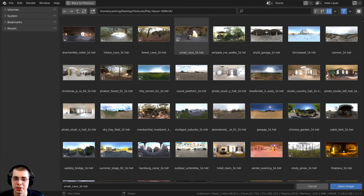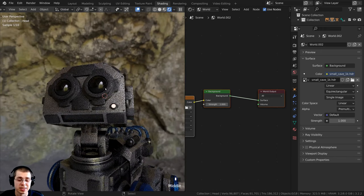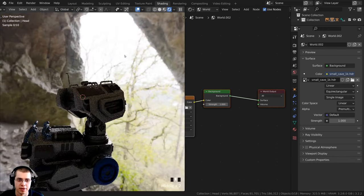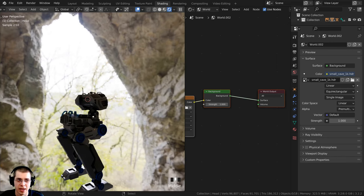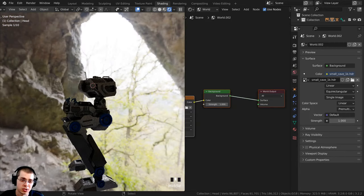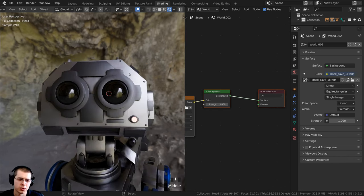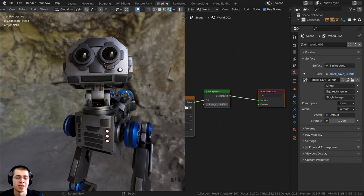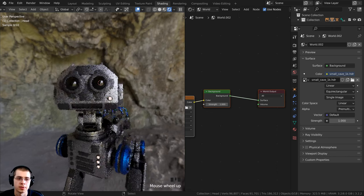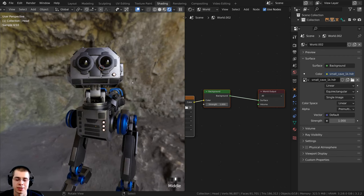After selecting the HDRI file — for example, the Small Cave HDR — and clicking Open Image, you can see the HDRI in the background. Zooming into the robot, you can notice much more realistic lighting. The cave entrance lets in more light, so one side of the robot is lit up while the back in the cave is darker. You also get lots of different subtle colors and reflections — bits of yellow, green, and brown — because in the real world there are many objects with different colors. HDRI lighting is really essential for photorealism.